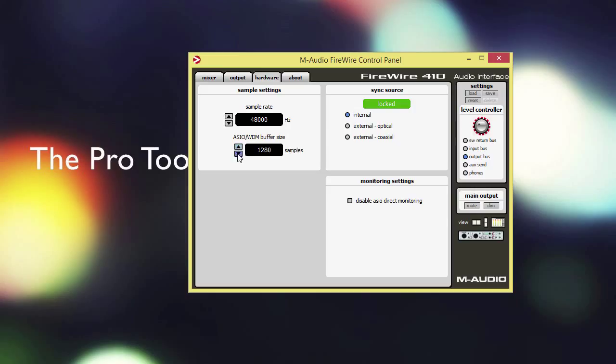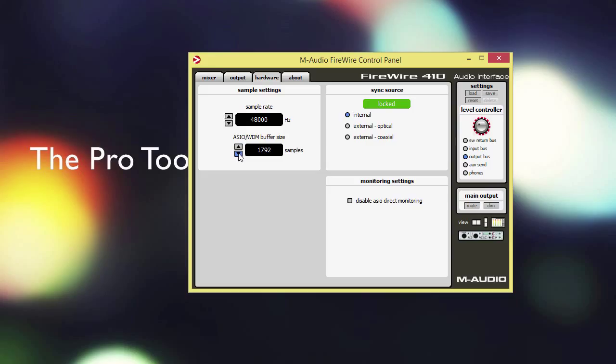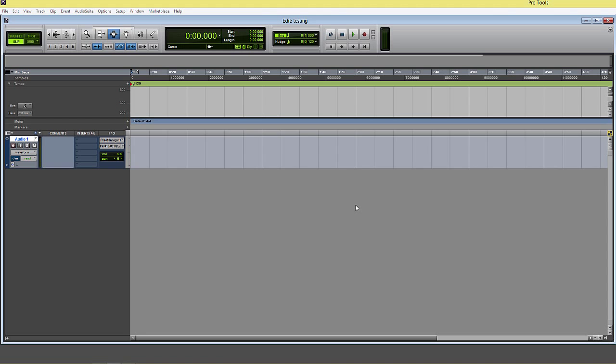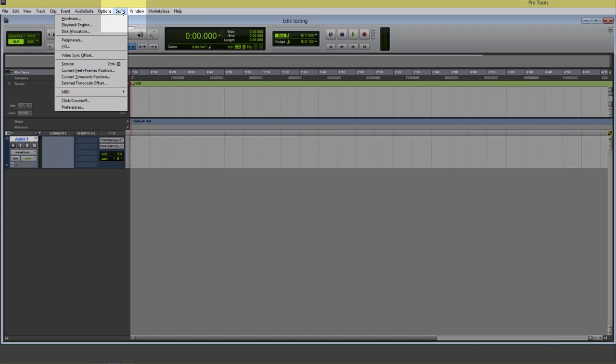At higher sample rate settings, we can sometimes use 2048. All of the buffer sizes in between those won't be recognized within Pro Tools, which means they're going to throw up an error. Pro Tools is going to start acting weird. Something's going to tell you that it's not able to be recognized. Let's open up a session and go to our I/O settings under Setup.